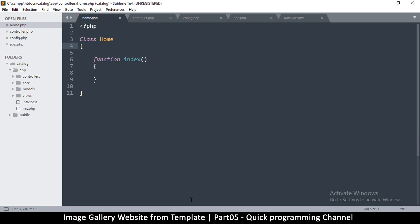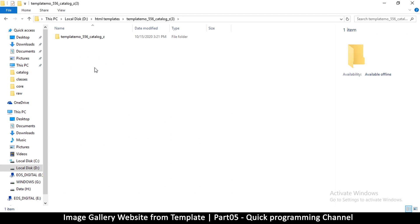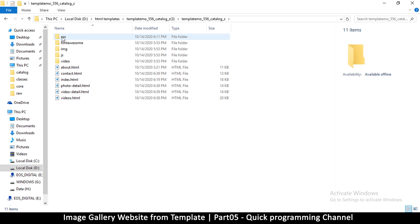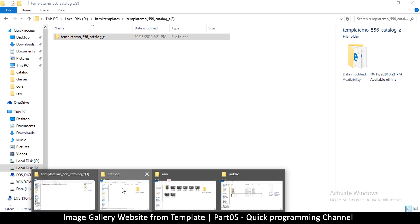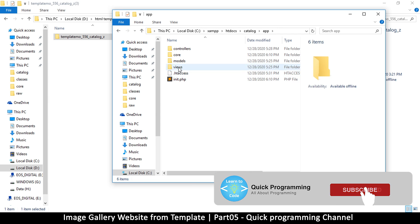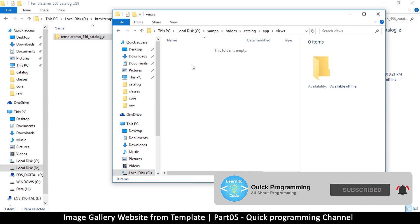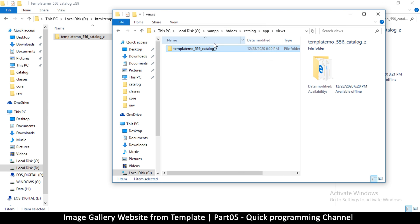Now it's time to bring in our template. It's a good idea to specify public function. I downloaded the template — let me open the folder where it is. I'll copy the whole folder and go to app, inside views. That's where all your view files are going to be, so I'll paste the whole folder in here and rename it to something easier.